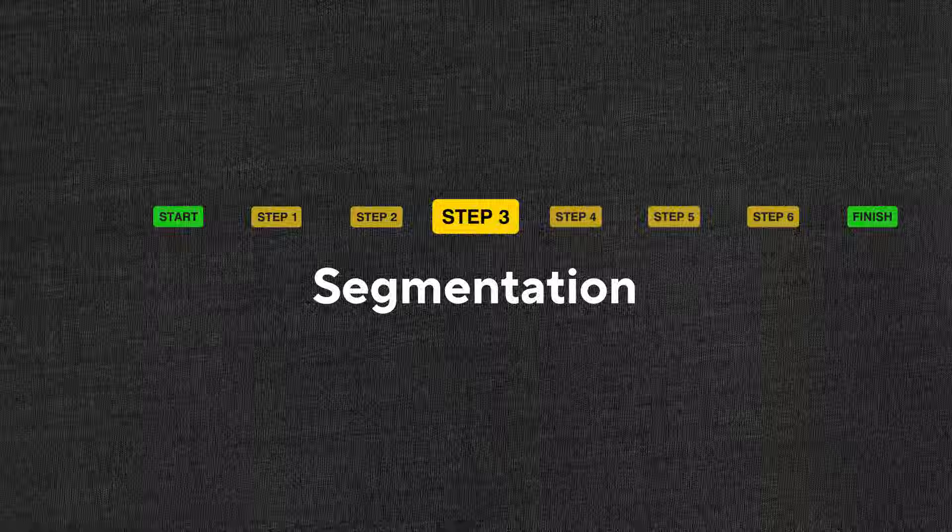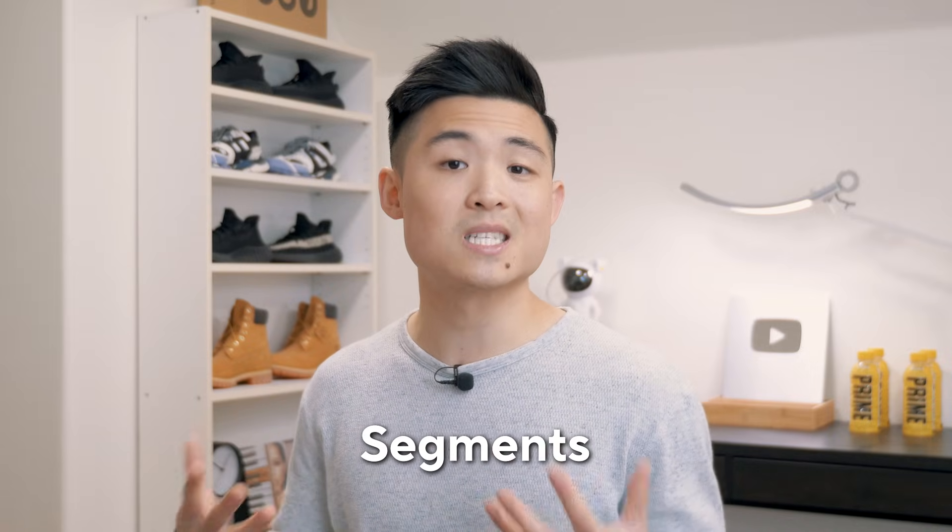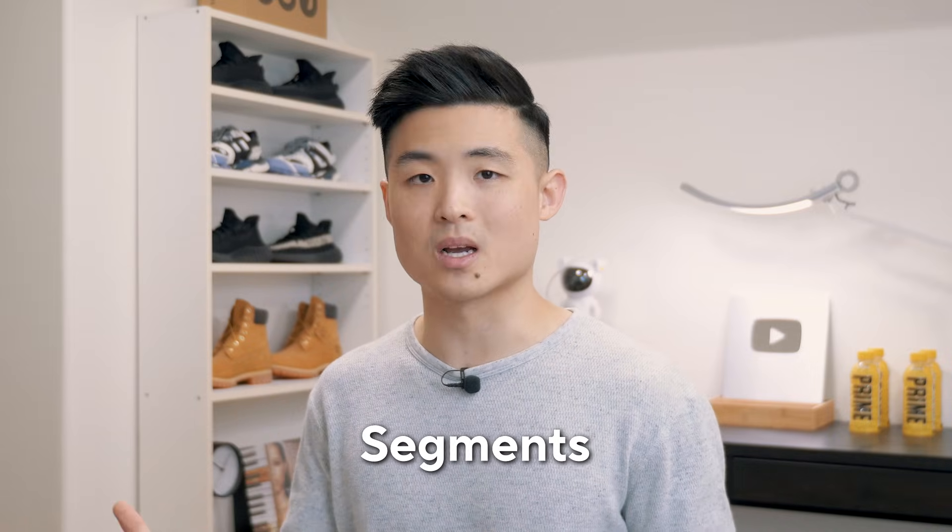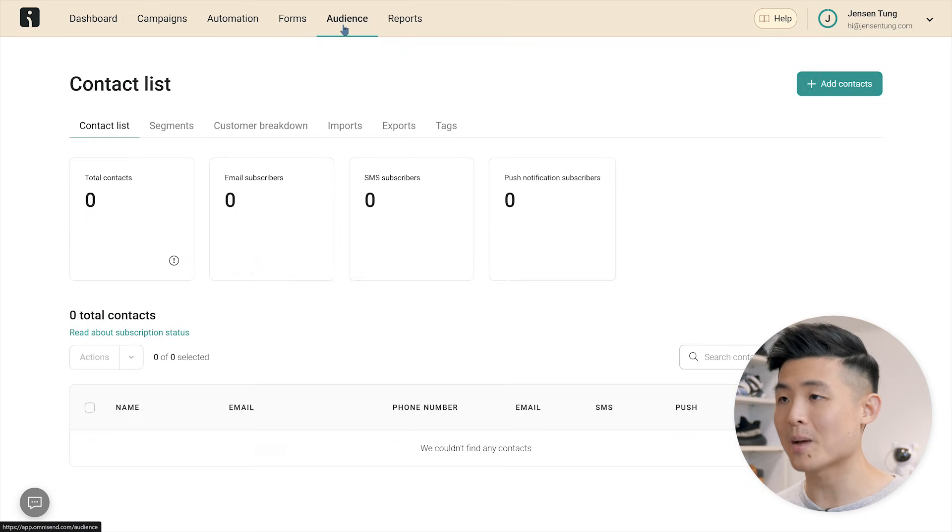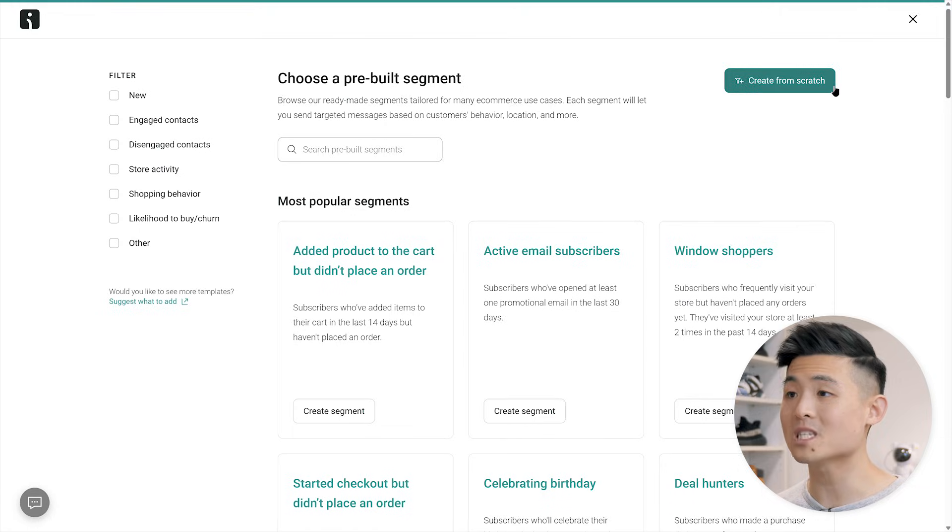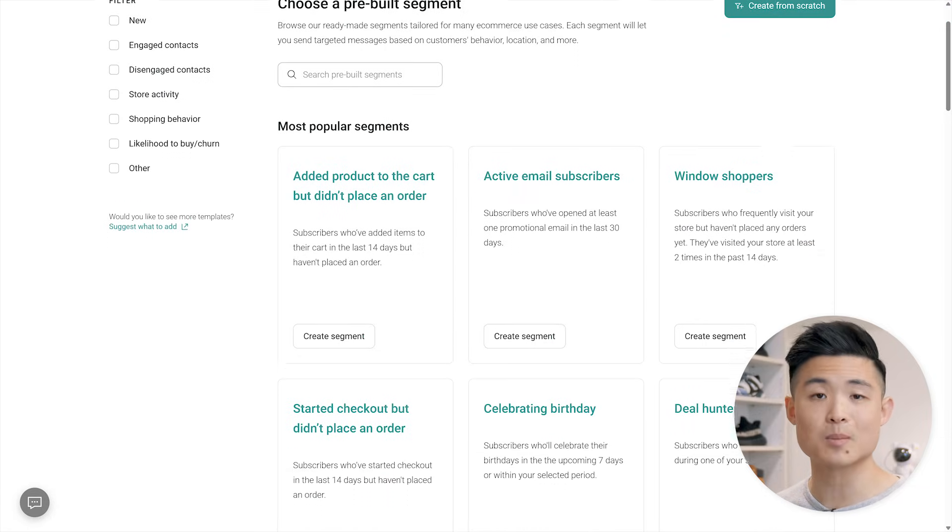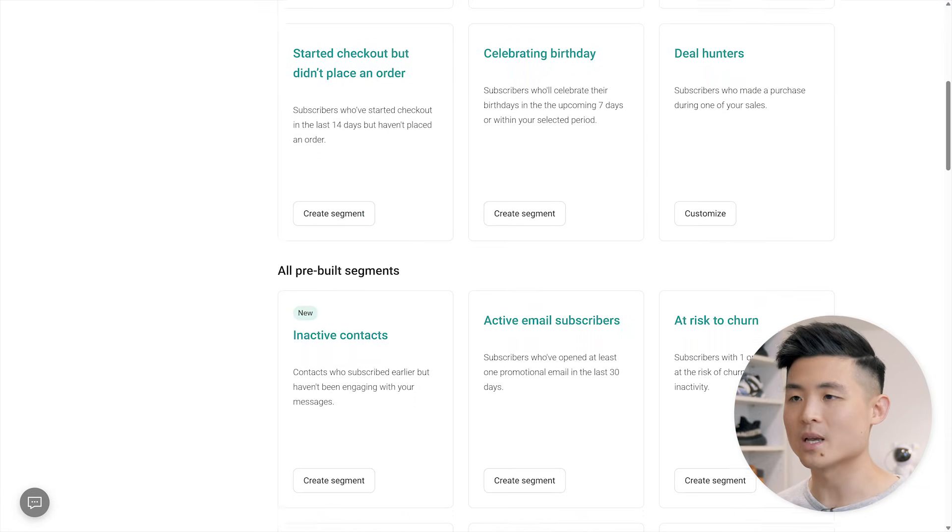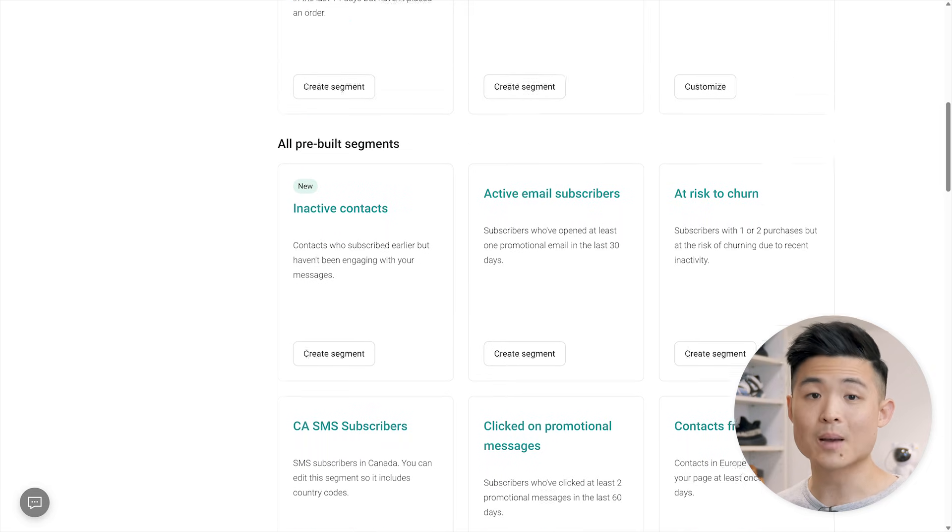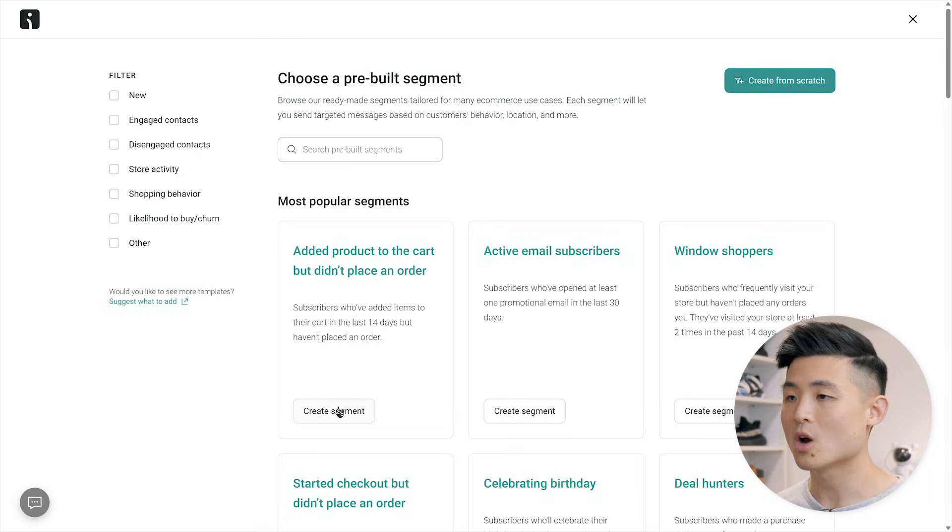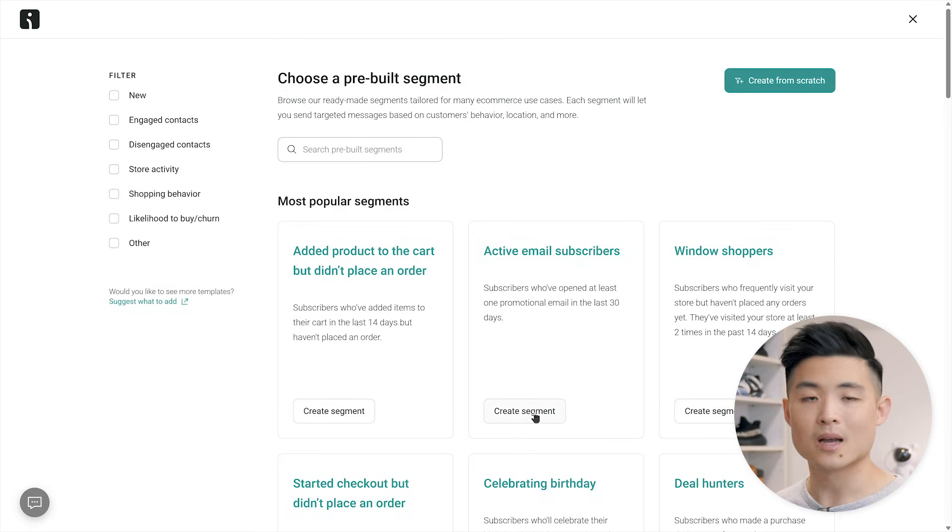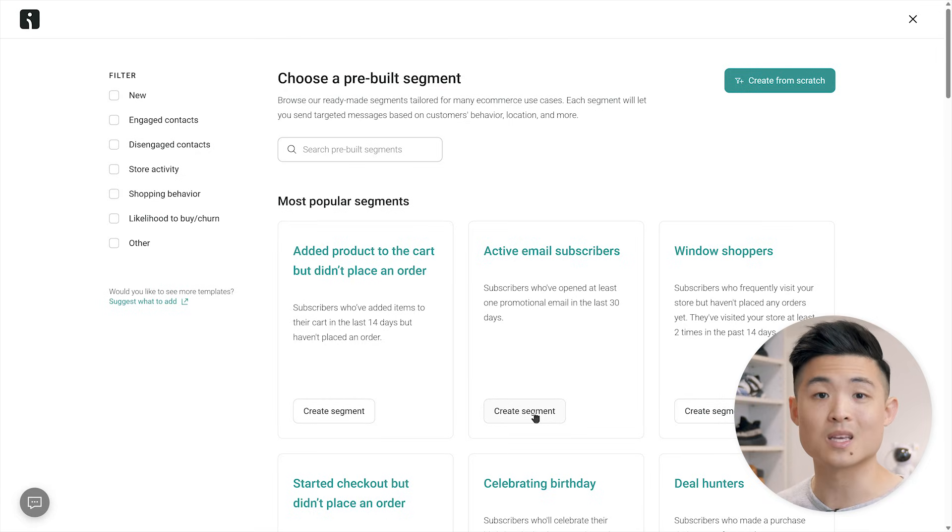Before sending out any emails, it's important to organize your subscribers into segments, smaller groups based on specific criteria. While you can send emails to your entire list and sometimes it makes sense, it's best to tailor your emails to target specific segments. It'll allow your emails to be more personalized and relevant, which will boost engagement and conversions. To get started, head to the audience tab and select segments. Click on create segment and you'll find a bunch of pre-built segments designed by OmniSend to bring results based on customer behavior, location, and more. For example, you can segment subscribers who added a product to their cart, but didn't complete their purchase or those who are active email subscribers. As you can imagine, these two groups are different and require different types of emails.